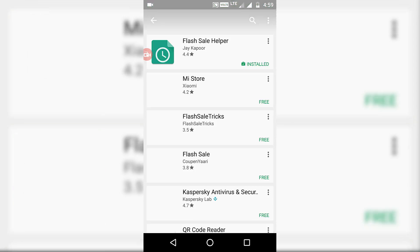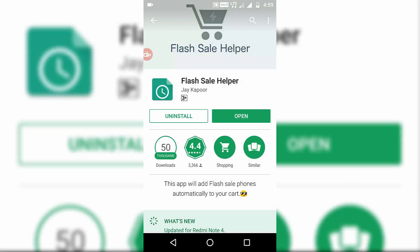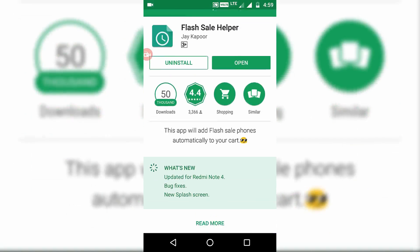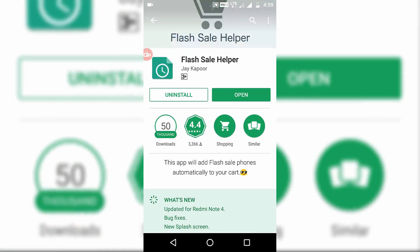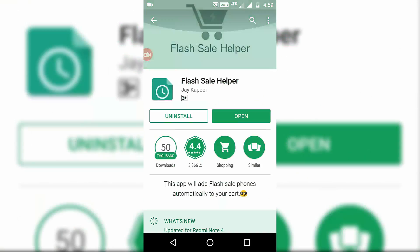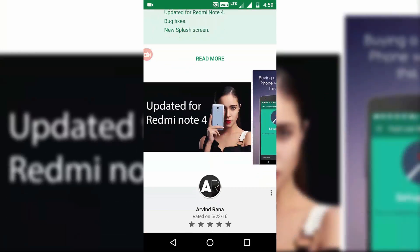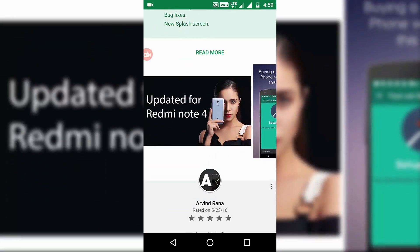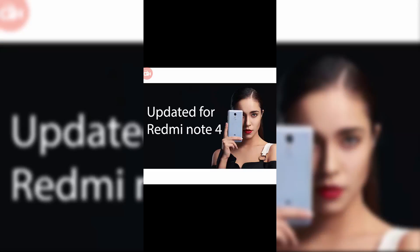Now coming to the main topic of this video, this app will let you add the flash sale phones automatically to your cart. The best thing about this app is that it has been updated for the Redmi Note 4 sale as you can see here. Once you have installed this app, you just need to open it.